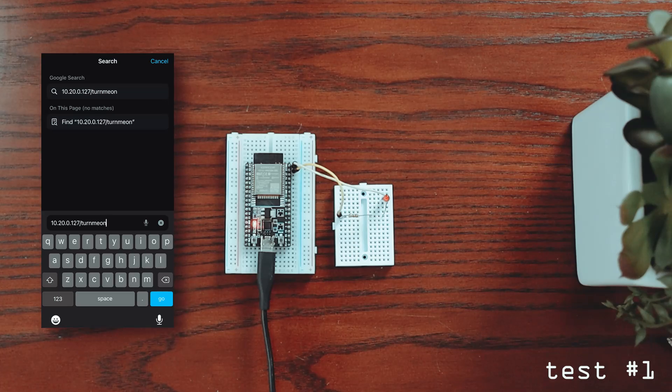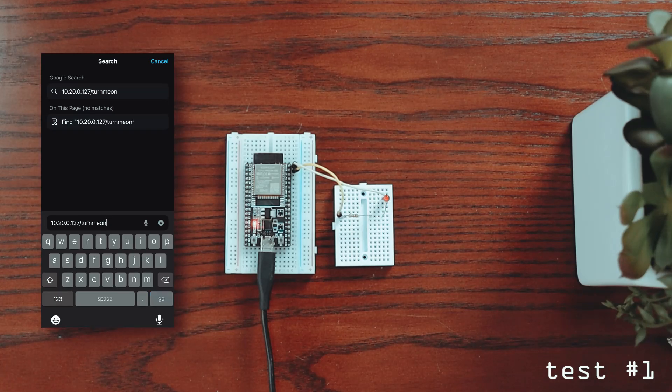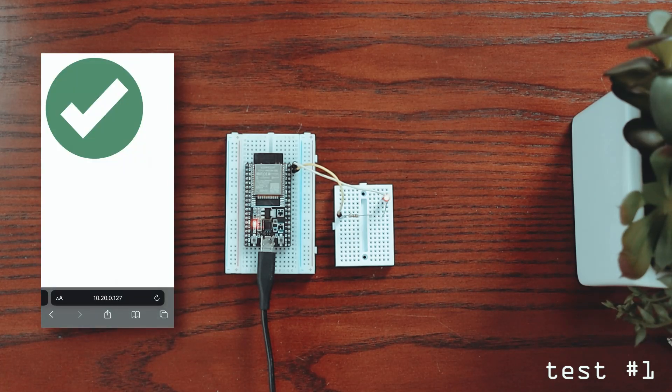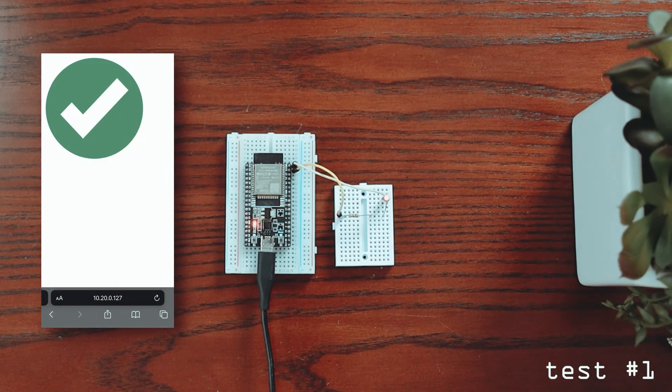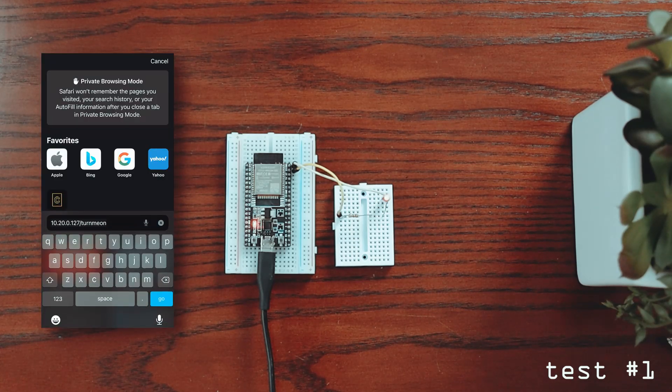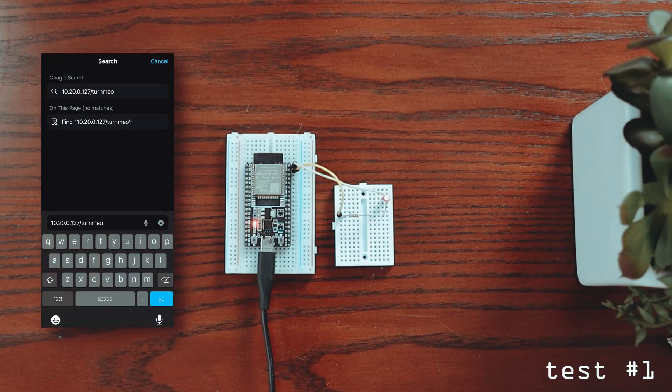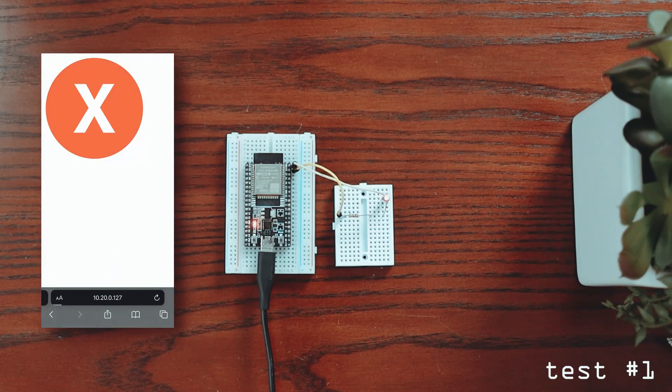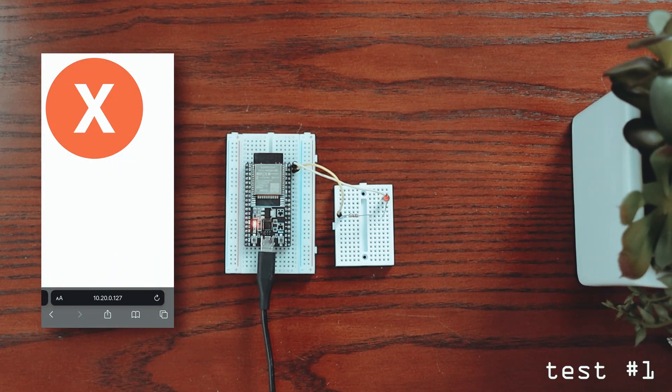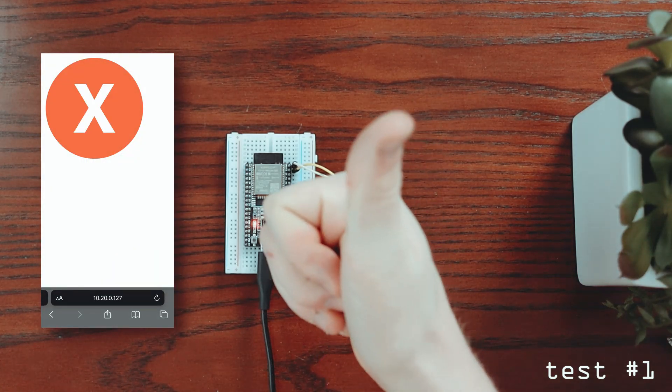For our first test we navigate to the ESP32 and that LED turns on and if we type turn me off on the web browser that LED should turn off as well and there we go. Great success.